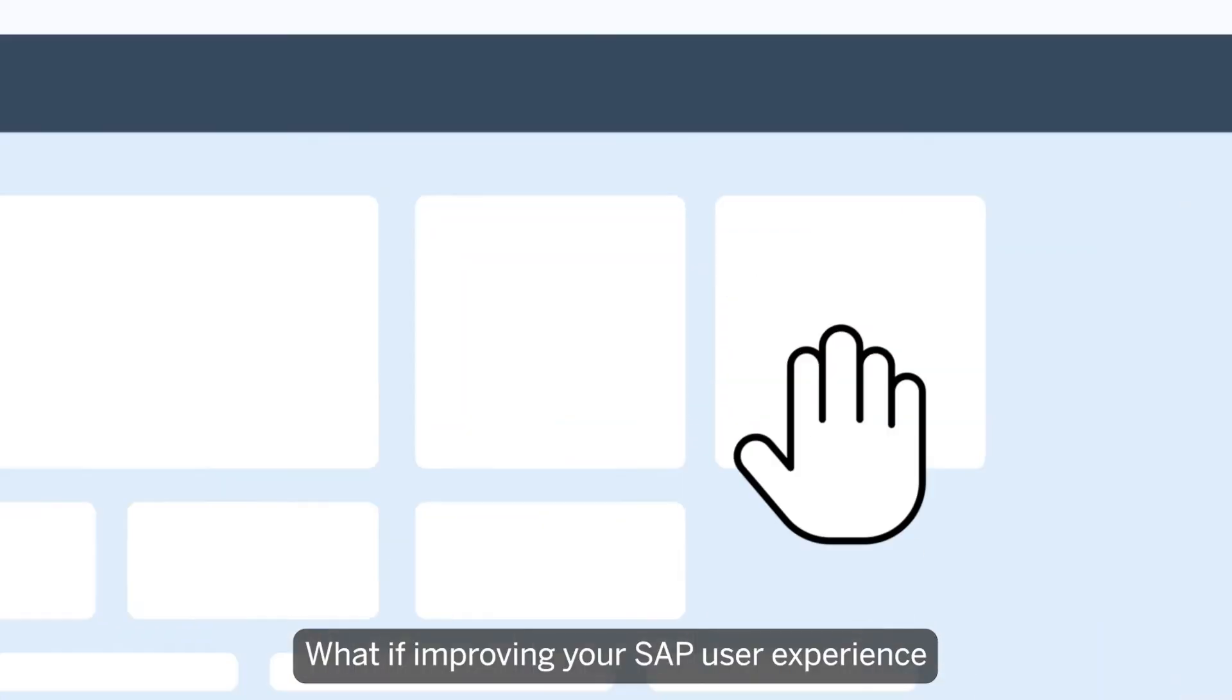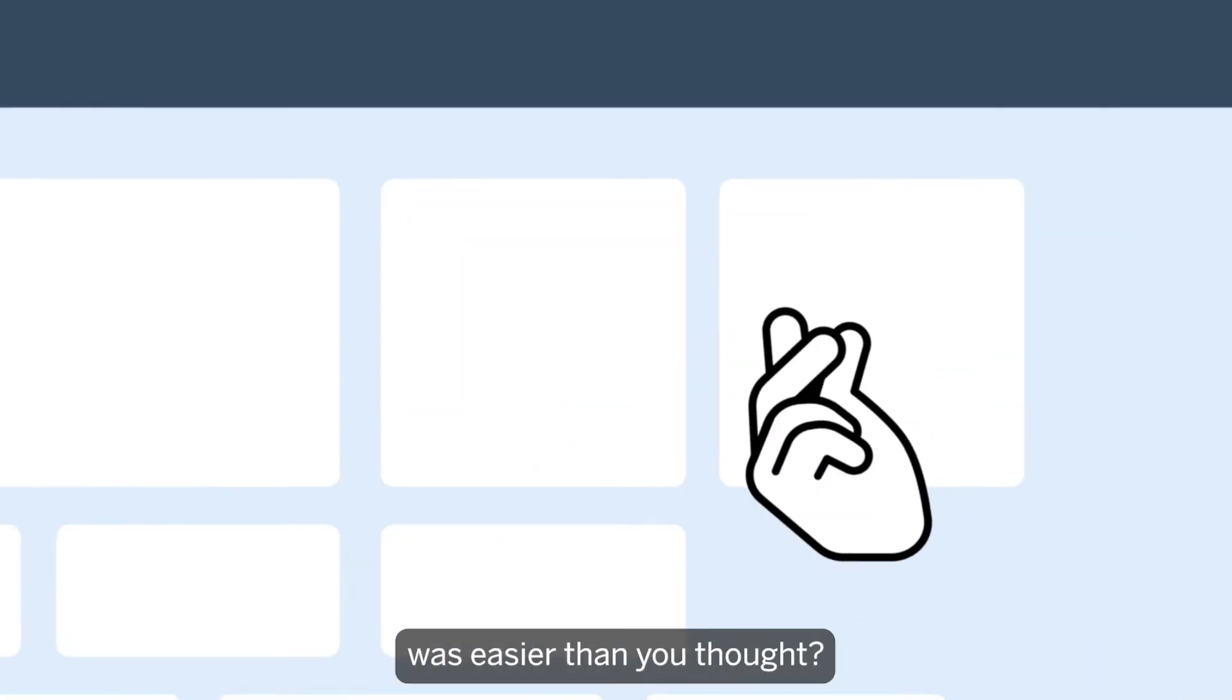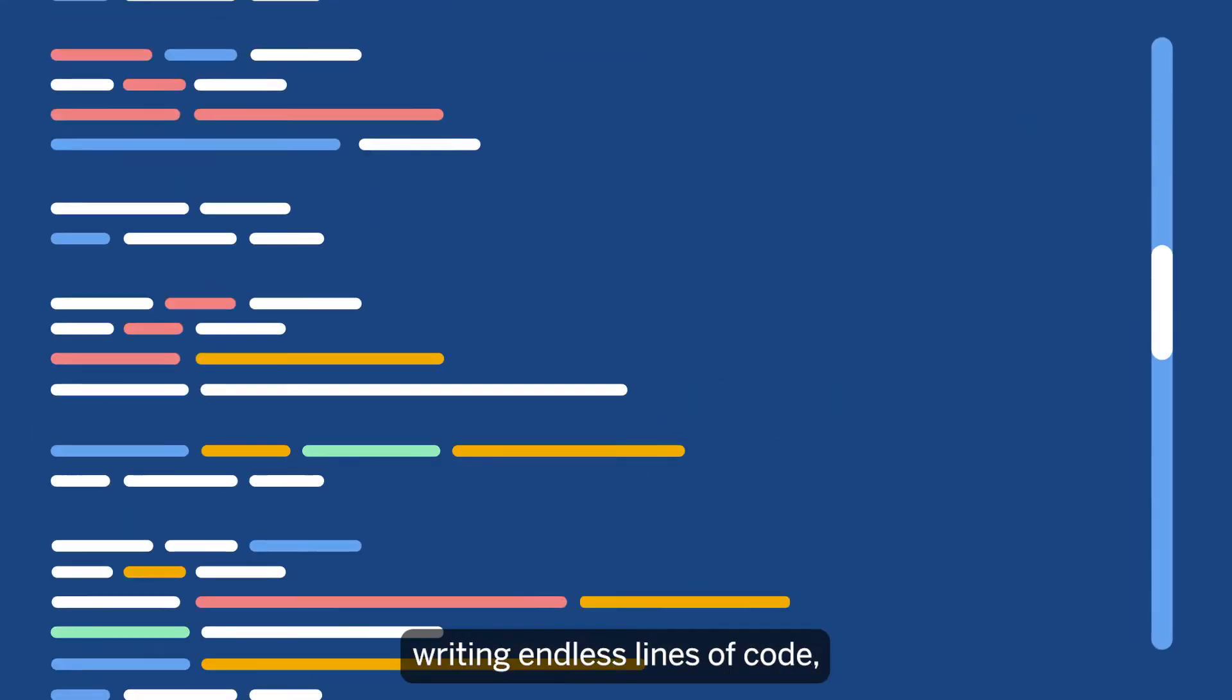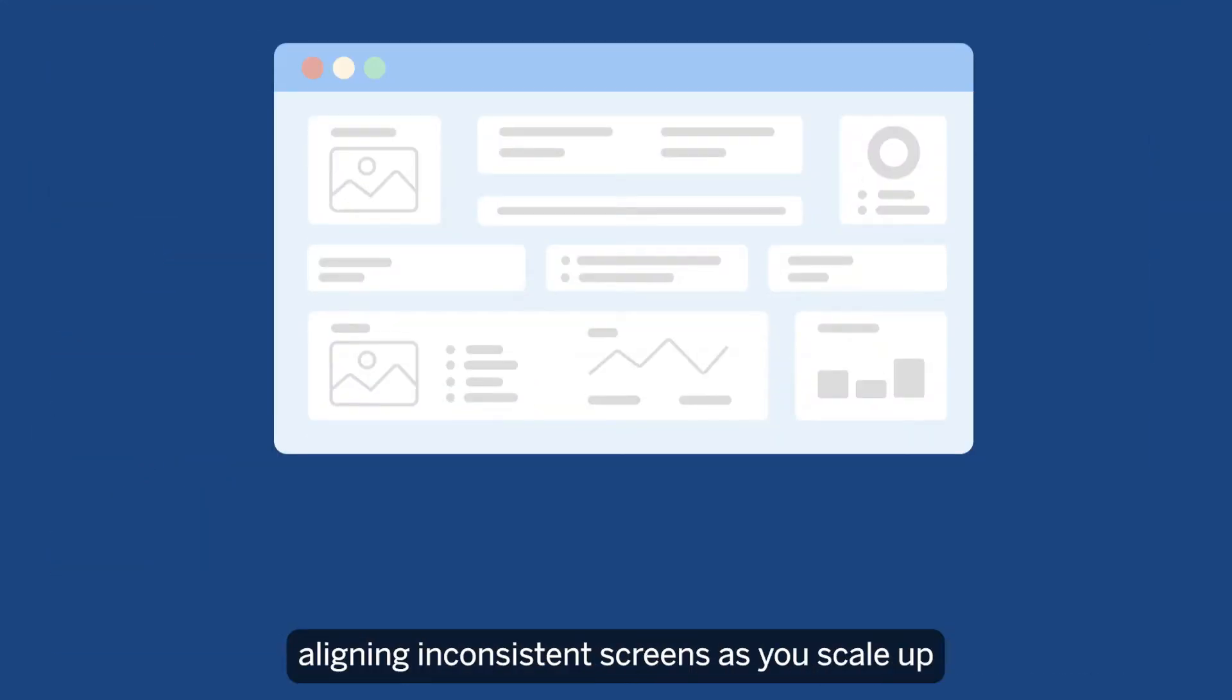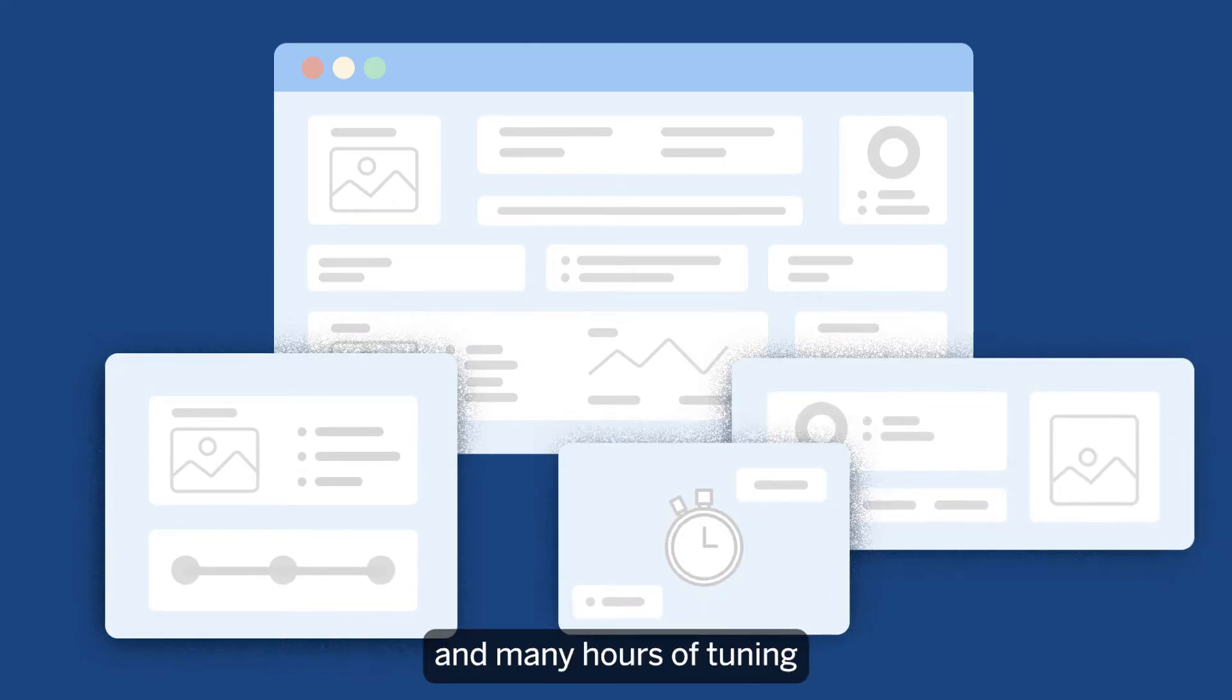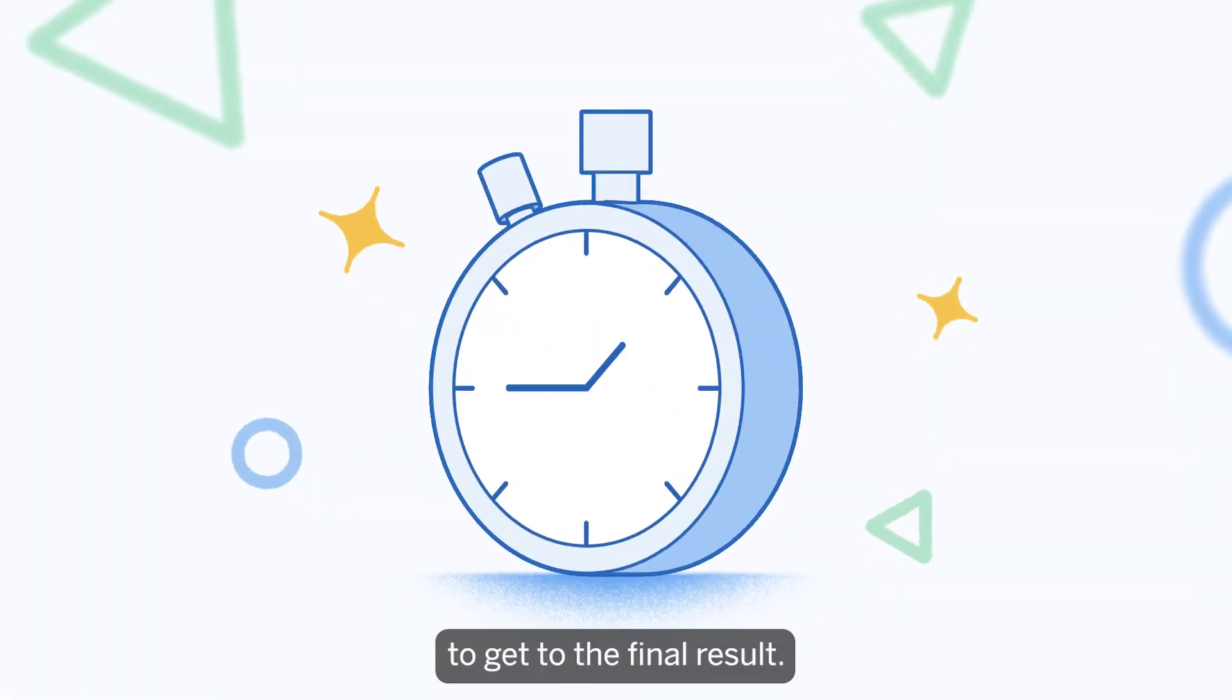What if improving your SAP user experience was easier than you thought? Traditional coding can be complex, writing endless lines of code, aligning inconsistent screens as you scale up, and many hours of tuning to get to the final result.